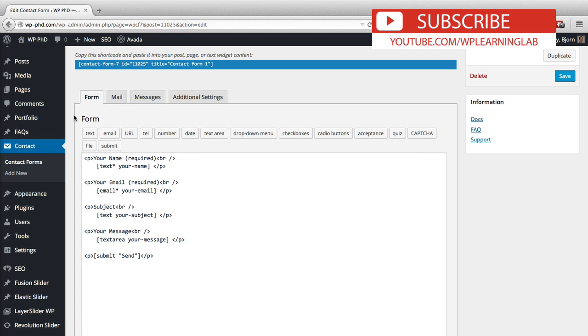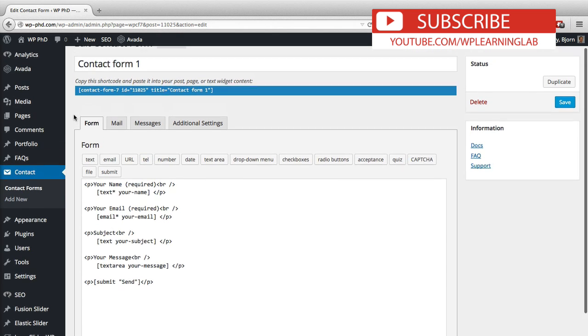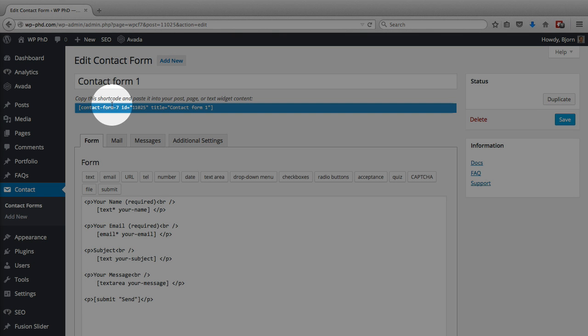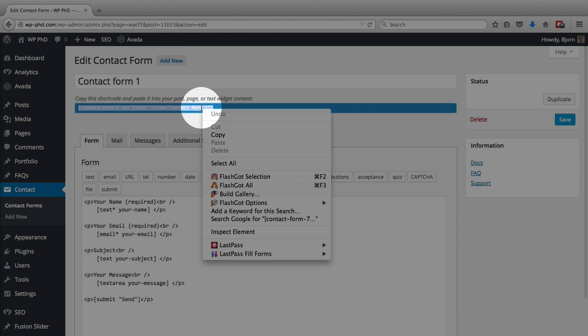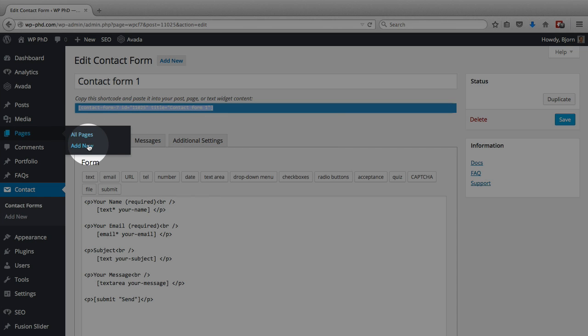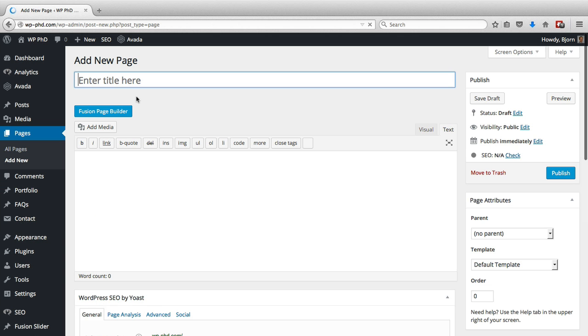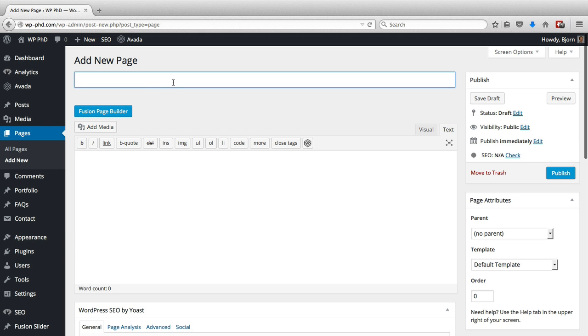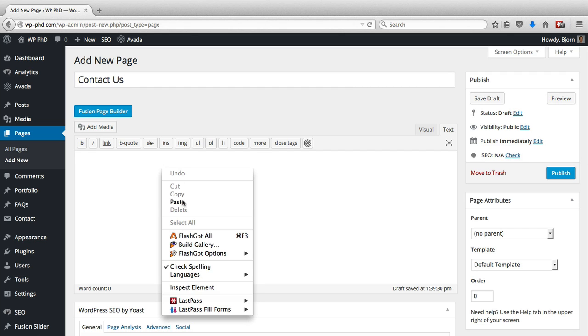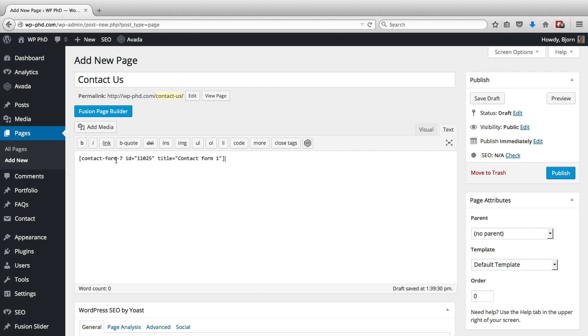So what I'm going to do with this form is show you how to integrate that onto a page. What you want to do is copy this shortcode, highlight it, copy it, add a new page by hovering over pages and clicking add new. We will call this page Contact Us and we will paste that shortcode right into the page and click publish.